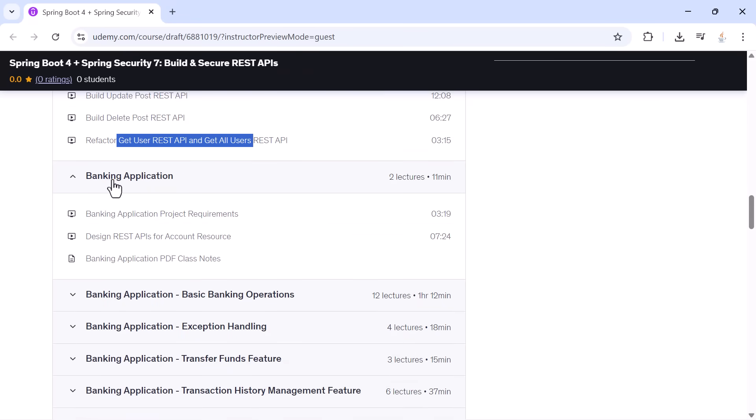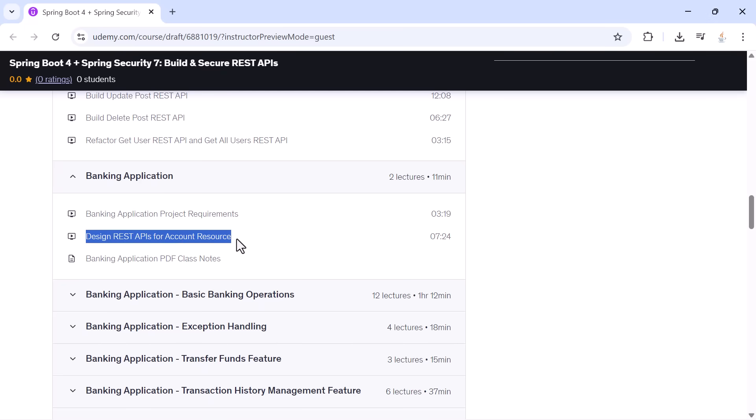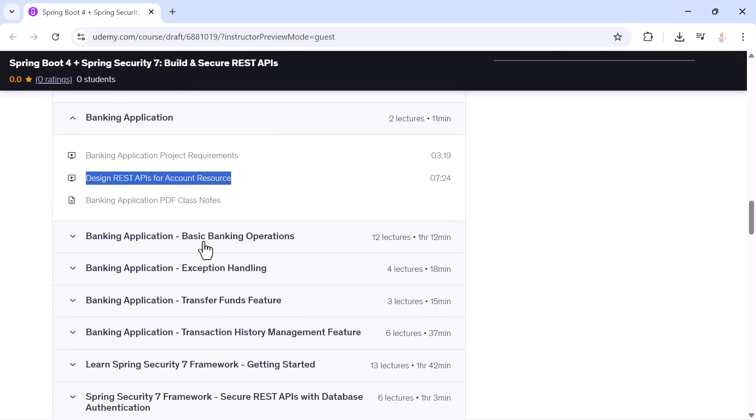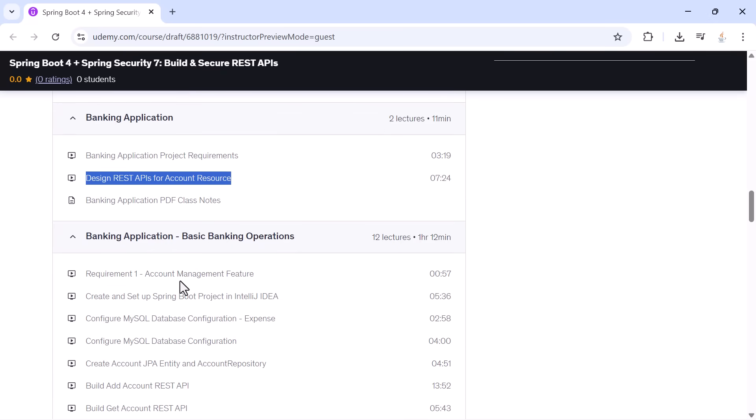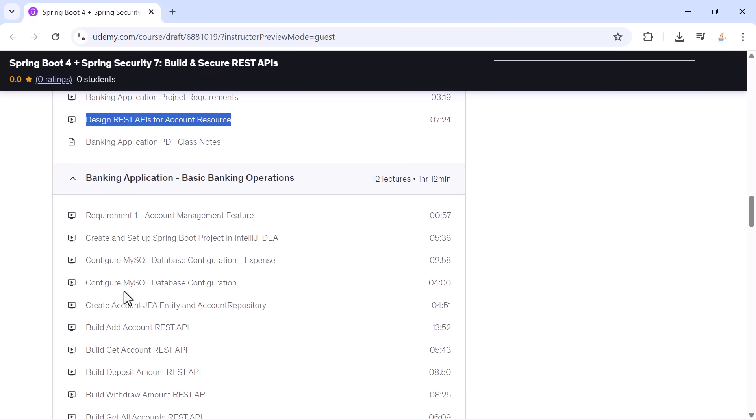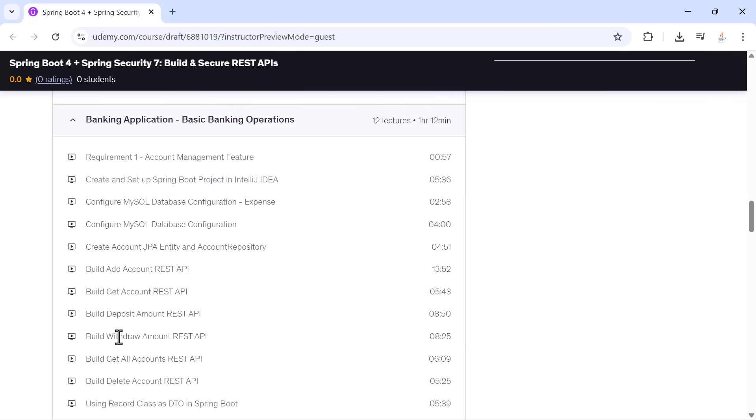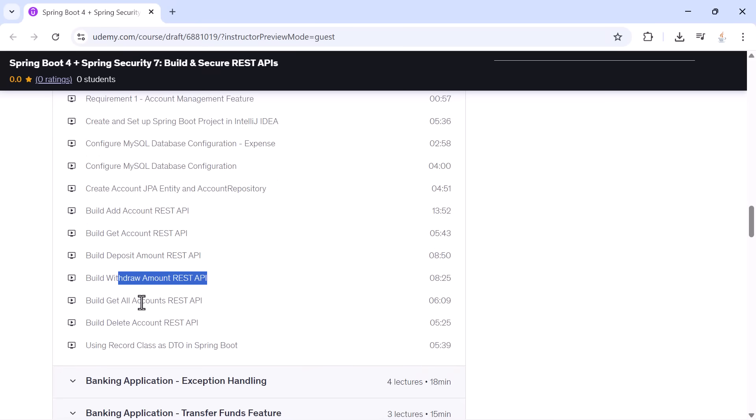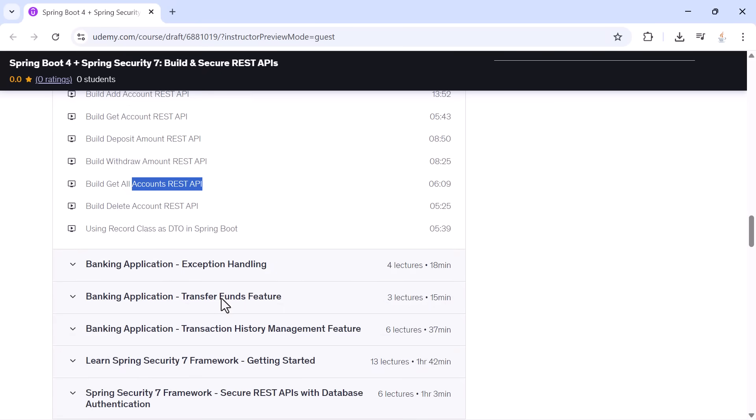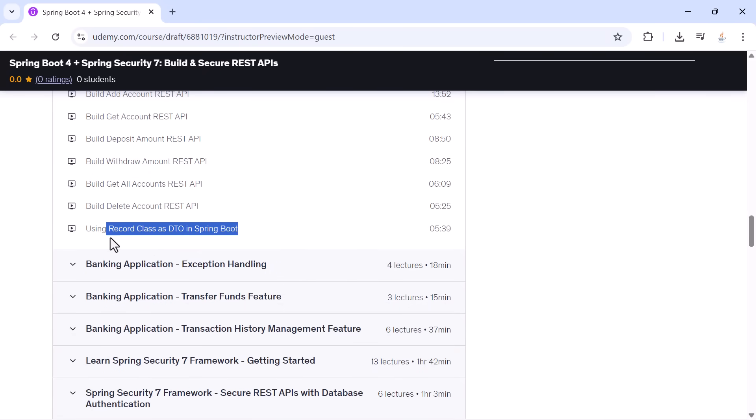Then comes the major project of this course: the banking application. You will design banking requirements, create account operations, connect MySQL, create the account entity, and build APIs to add accounts, retrieve accounts, deposit money, withdraw money, fetch all accounts, delete accounts, and use Java record class for DTO.